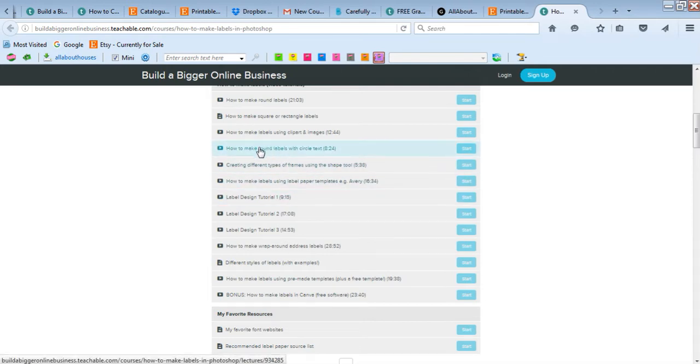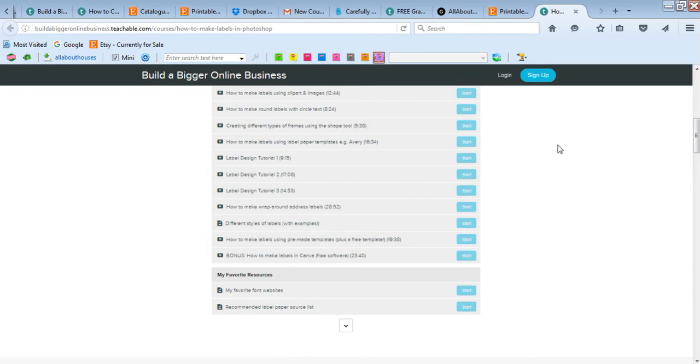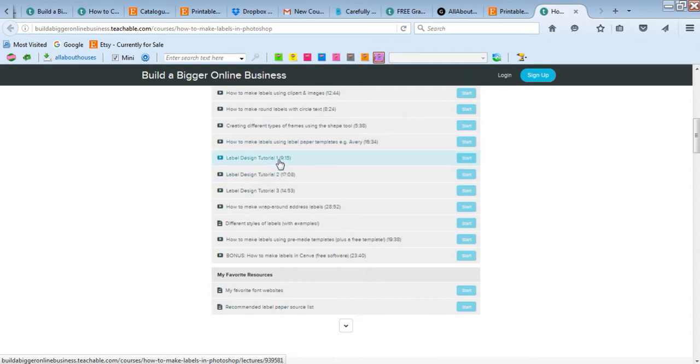Text styles, font size - there's just so many different ways that you can customize labels and you can have a lot of fun with it. Different types of frames if you wanted to add a border. If you wanted to make labels that are compatible with Avery, so if you don't have a Silhouette machine and you want to have them cut onto Avery label paper which has already got the little circles or squares pre-cut out.